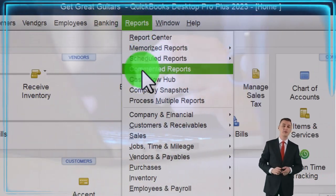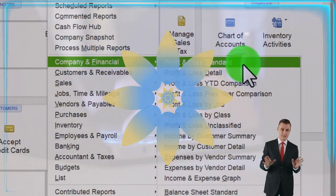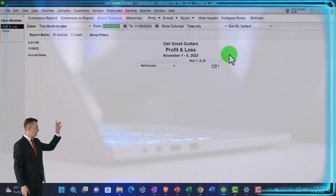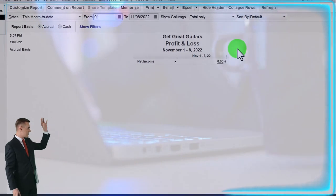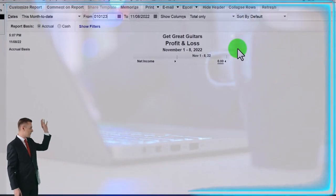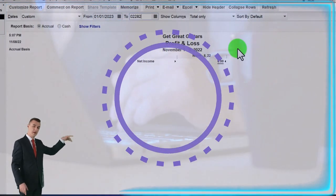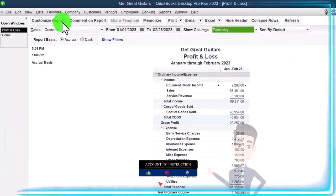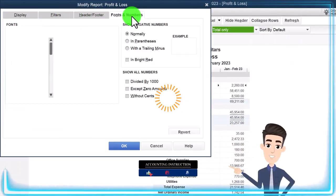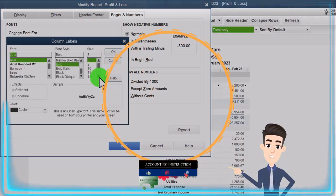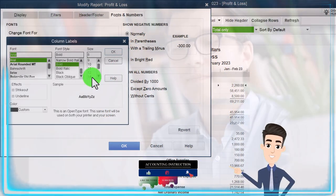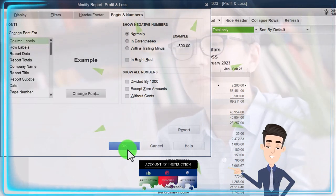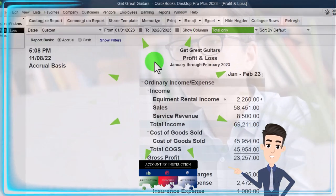Reports drop down, company and financial, looking at the P&L profit and loss, changing that range to 01/01/23 to 02/28/23. Let's customize it so I can change the fonts and numbers up to 14.